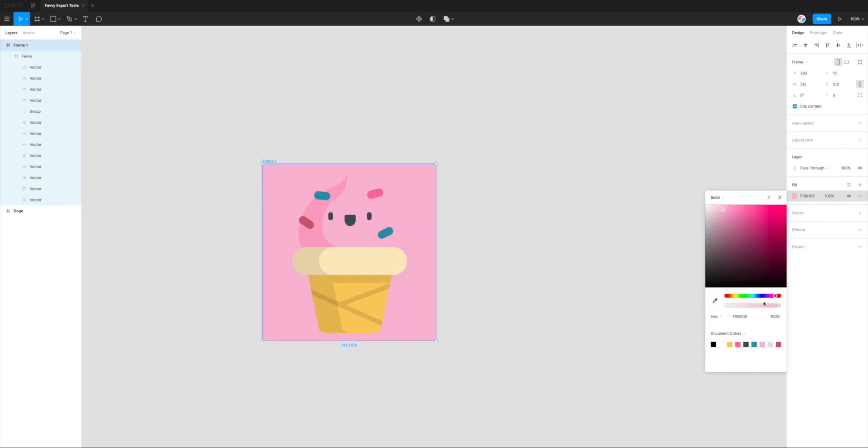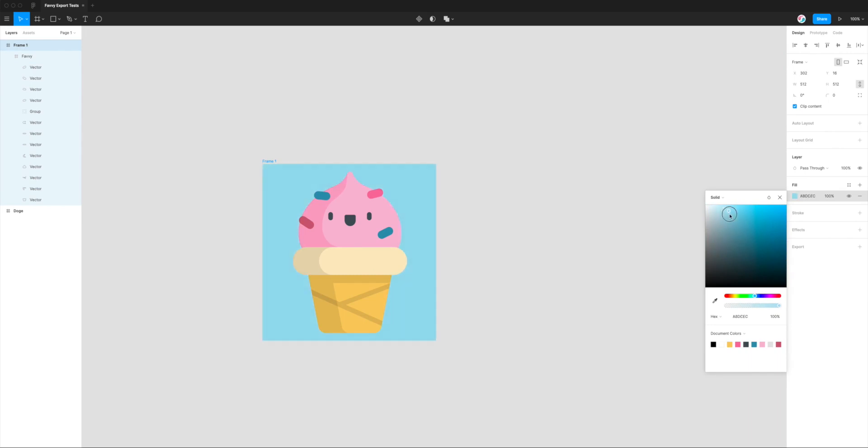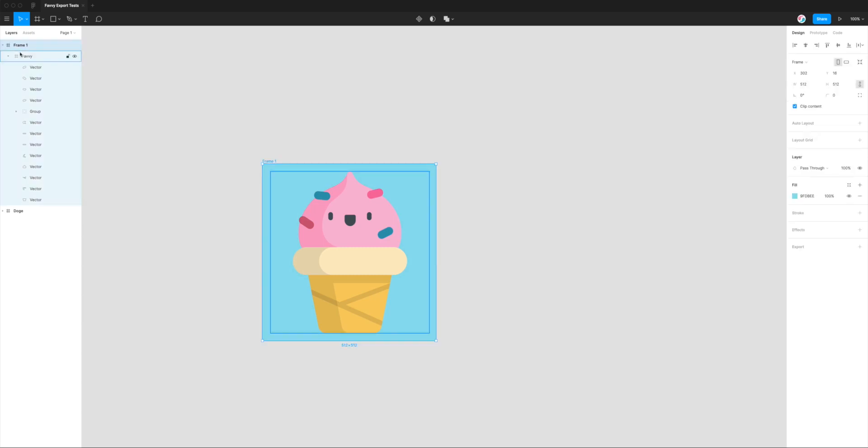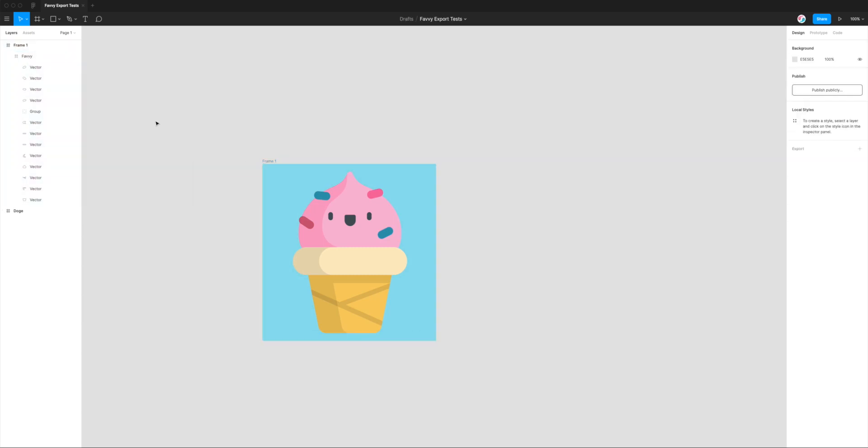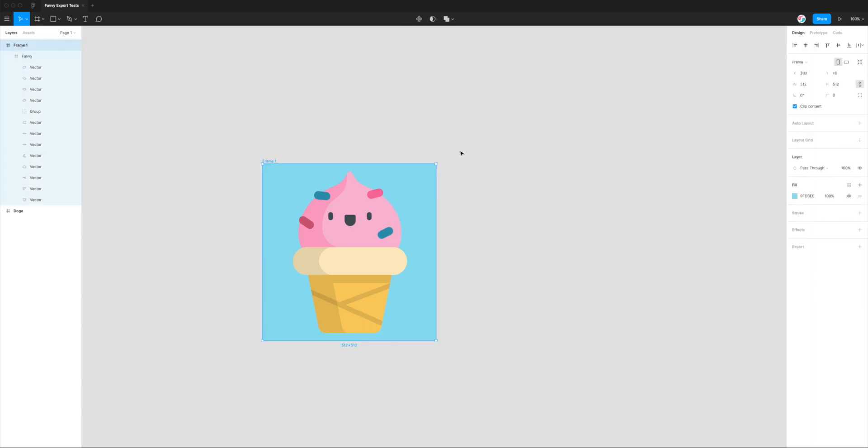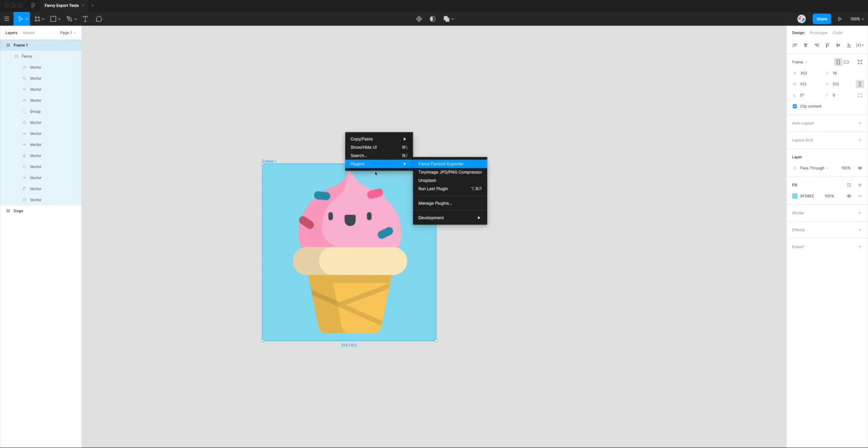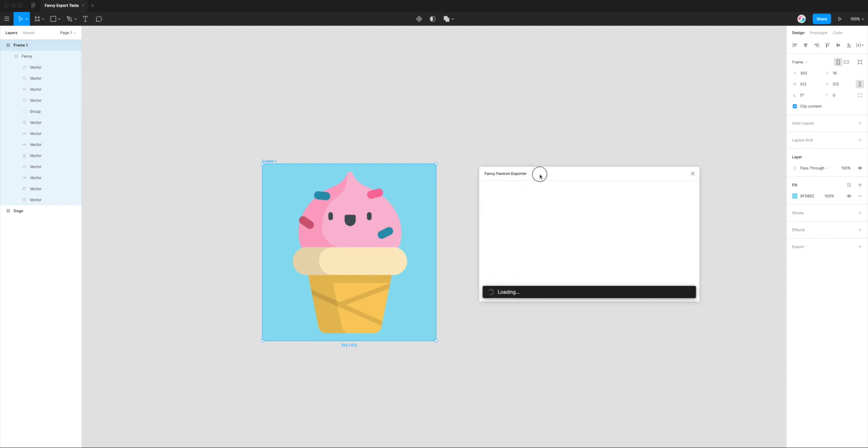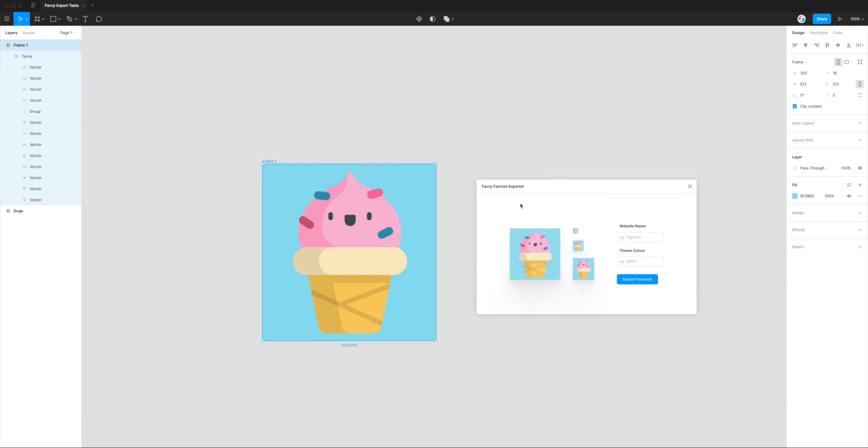I'm just going to shift that a little bit to be a slightly different shade. Now the frame that the icon is sitting in has a background color. What we can do instead of clicking on the SVG of the icon itself, I'm just going to click on the frame and rerun the plugin. So Plugins, Favvy Favicon Exporter.